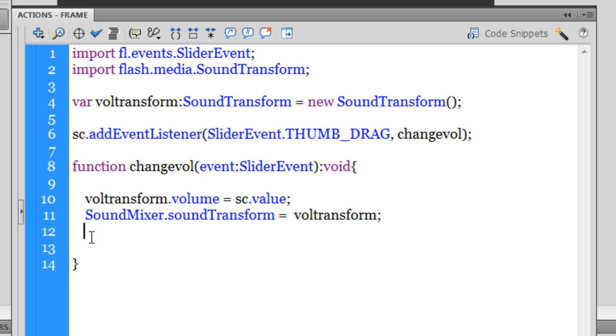It's a pretty short code — concise and compact — just a few lines here and there and you are done, ready to manipulate the volume through the slider component. Let me check for any syntax errors — I don't think so — it gives me a thumbs up.